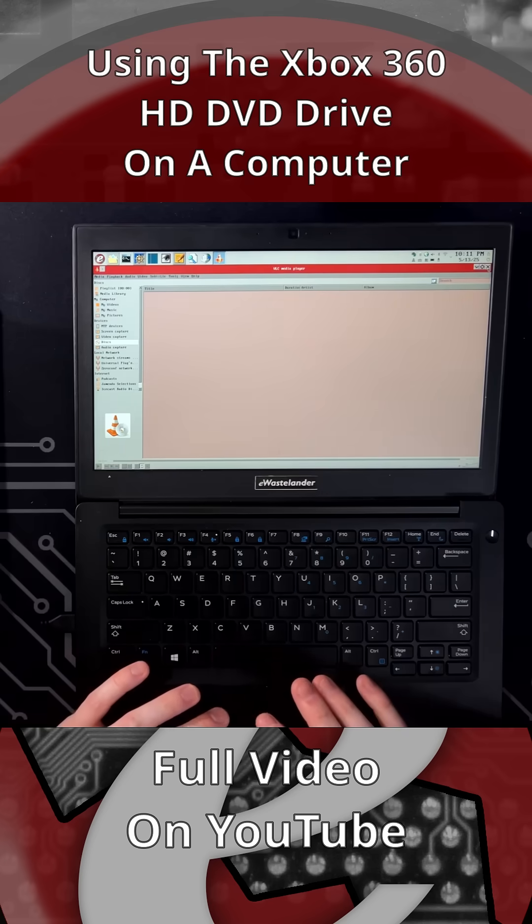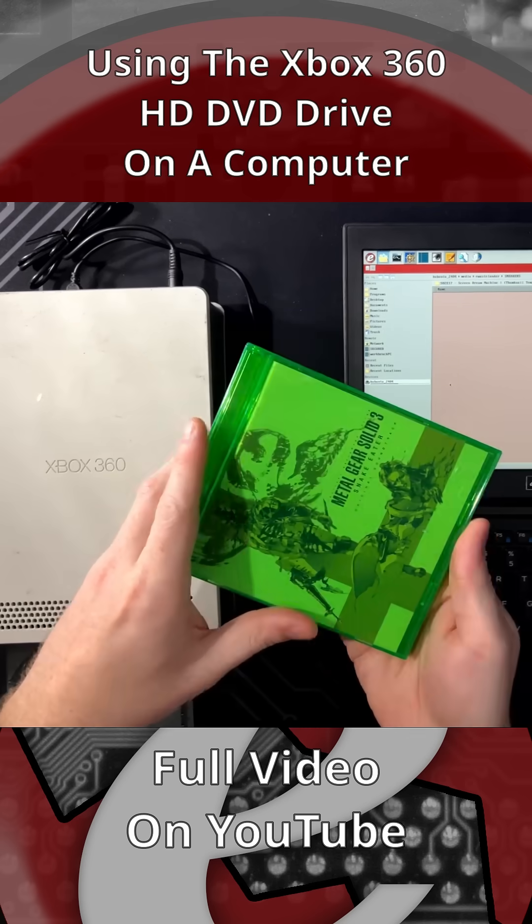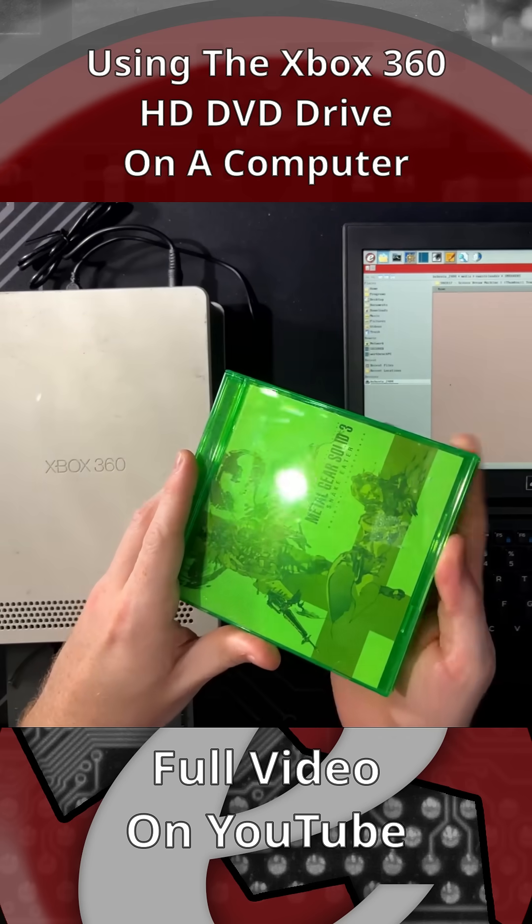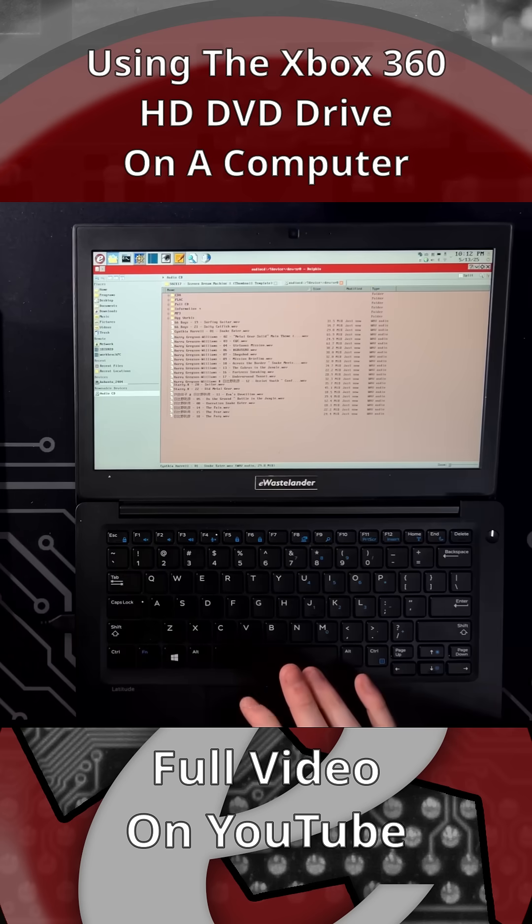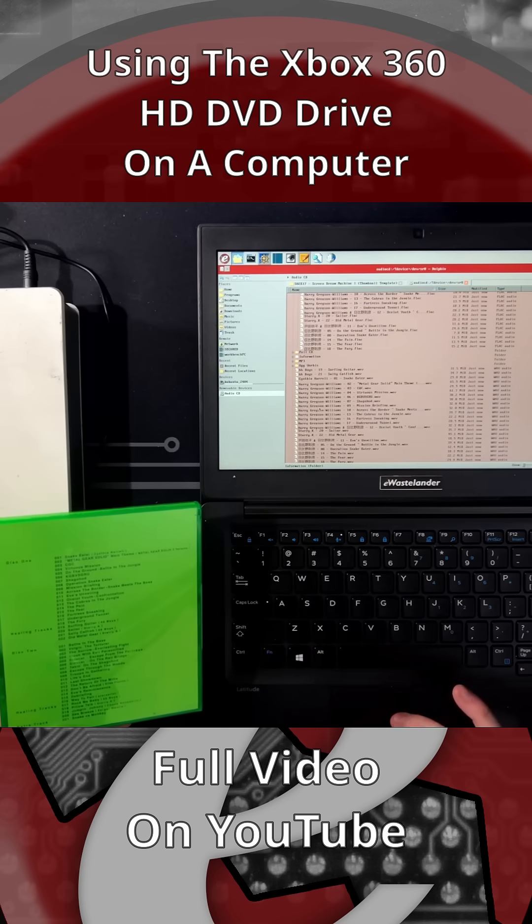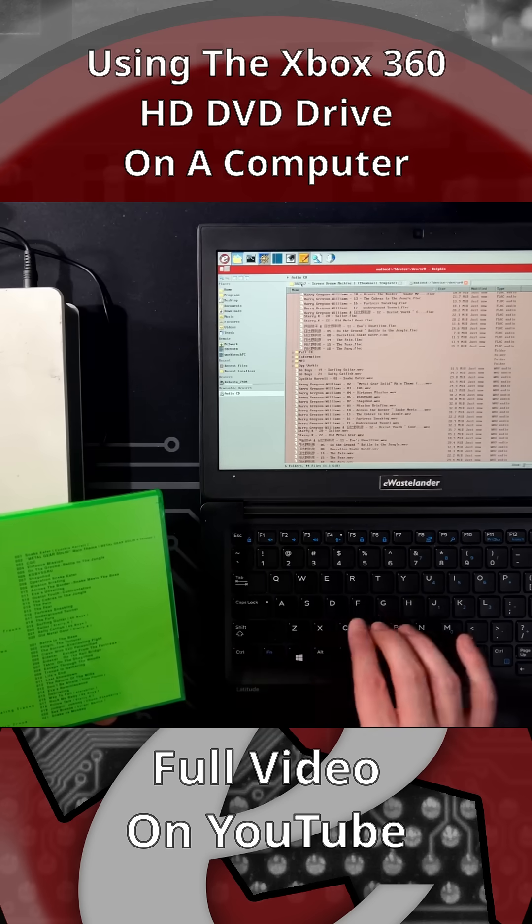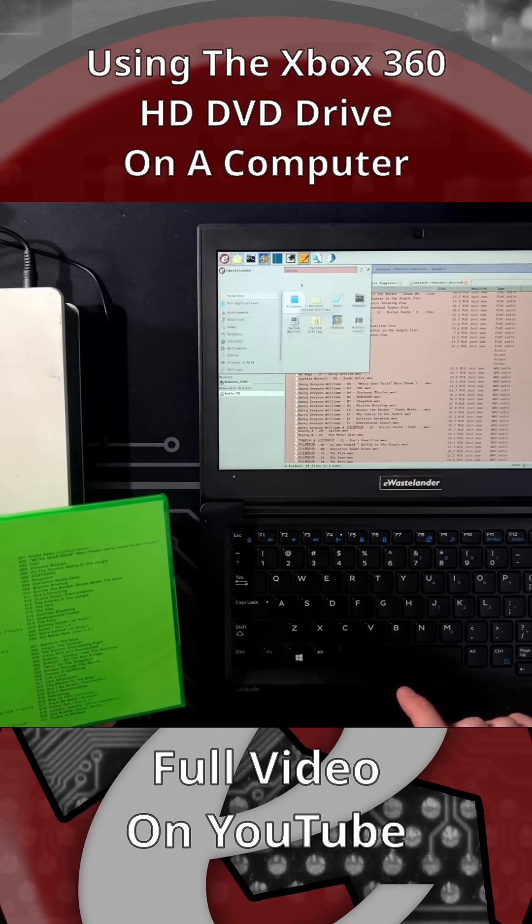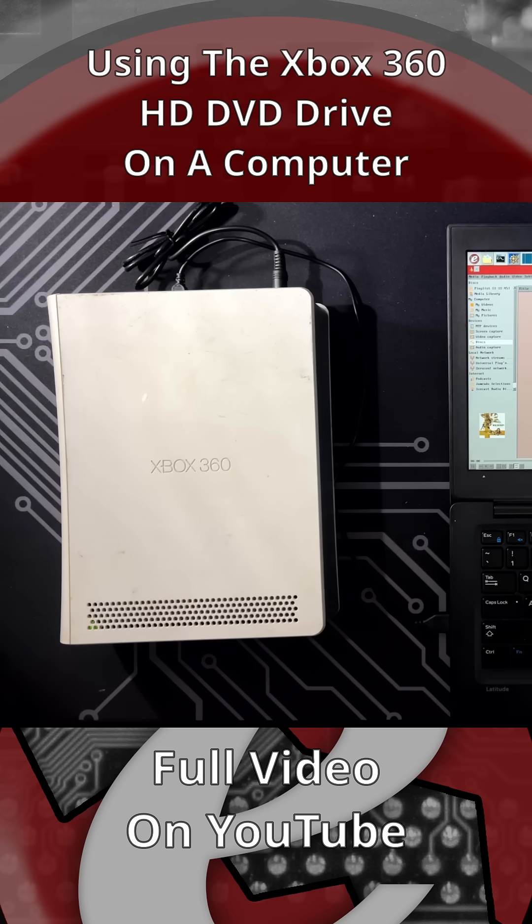Can this be used for audio CDs? Yeah, it can. It can read this. It's showing me everything on this CD. What happens when I open it in VLC? Okay, it's not a good sign that it's not able to play it.